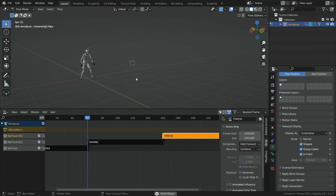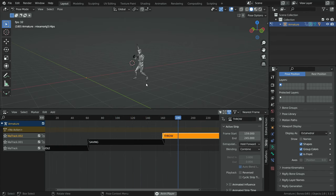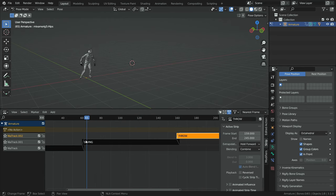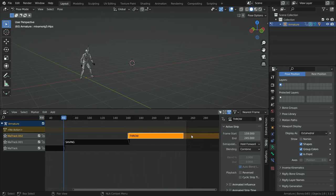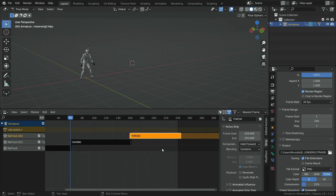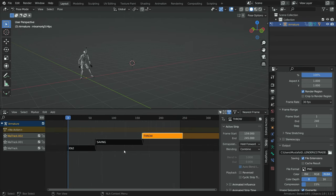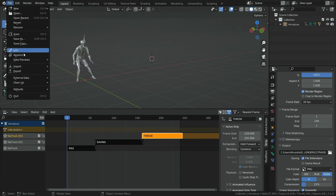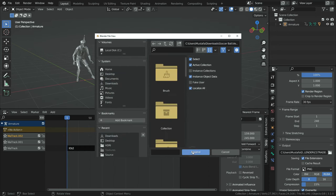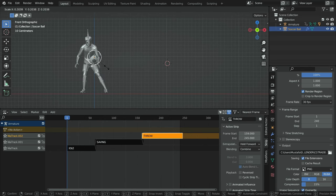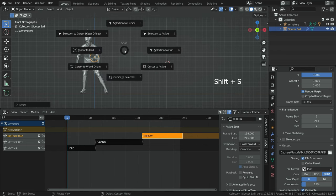Let's play the animation again — it looks better and cool now. We can also set the end frame of the animation to frame 240. Click on the output properties tab and set the end frame to 240. Now let's import a ball and animate it with the goalkeeper. I will share the download link in the description. Let's switch to object mode, go to the file menu, append, choose the soccer ball Blender file, and append the soccer ball. Press the S key and scale down the ball enough. Press Shift+S and selection to cursor.